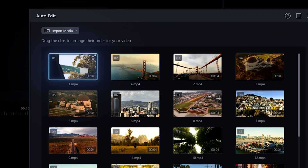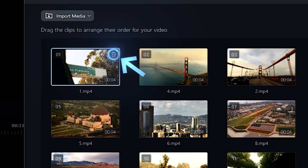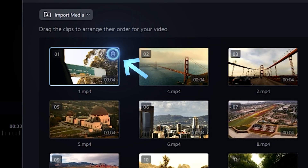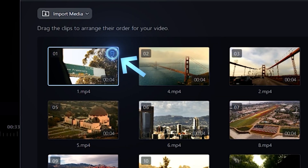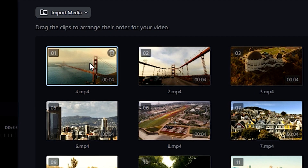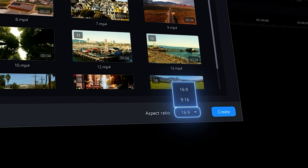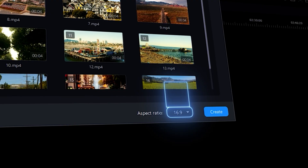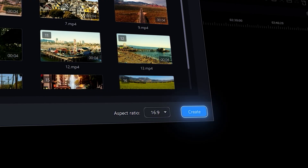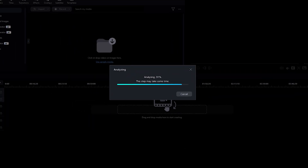Delete a clip by hovering your mouse in the top right corner of the video and clicking the trash can icon. Lastly, select the desired aspect ratio, click on Create, and that's it.